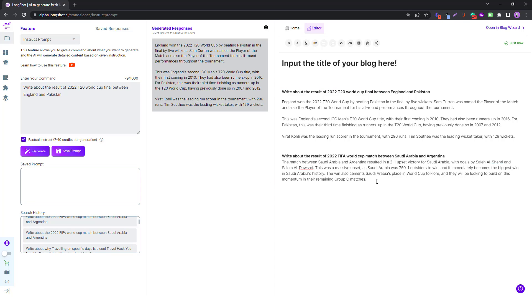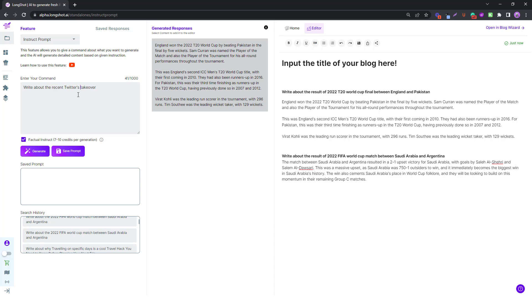Just putting it out there, maybe just one more example. What about something from the tech industry? Write about the recent takeover, Twitter takeover, let's say Twitter's recent takeover by Elon Musk. Excuse my grammar. Write about the recent Twitter takeover by Elon Musk. I mean this is enough context, let's see what the AI writes. It'll be pretty interesting to see.